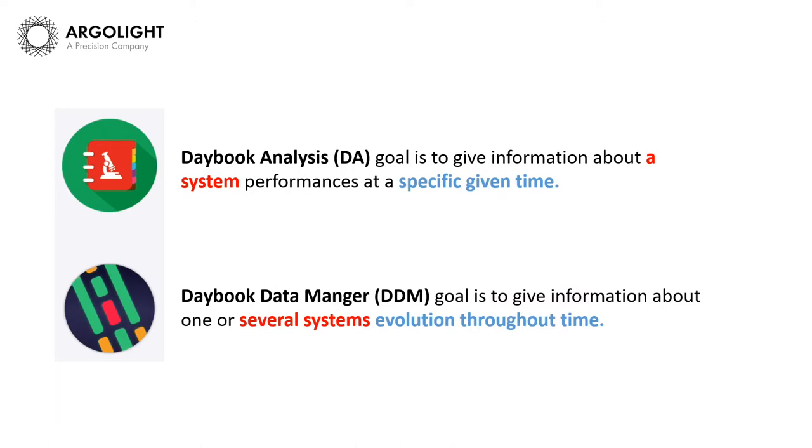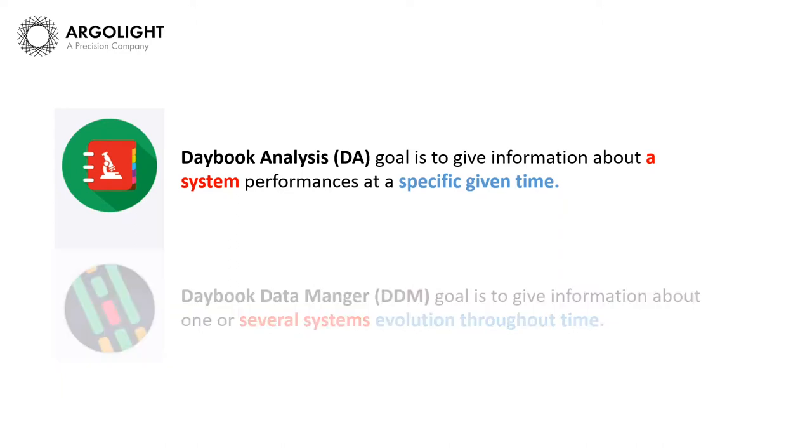Daybook Data Manager's goal is to answer these same questions by giving you information about one or several systems evolution throughout time. It is a way to measure performance relative to past performance. Today's topic is Daybook Analysis.